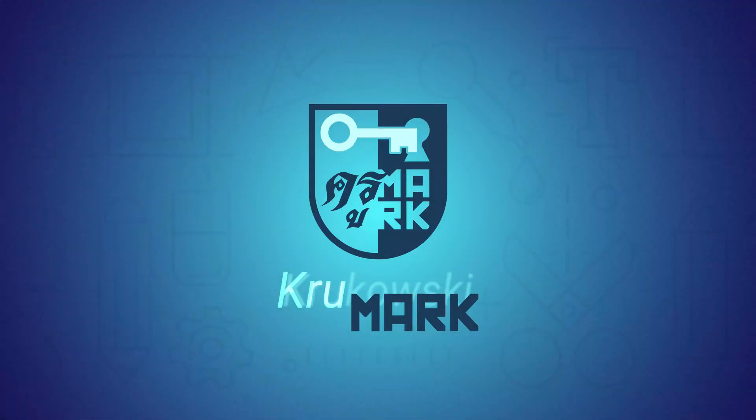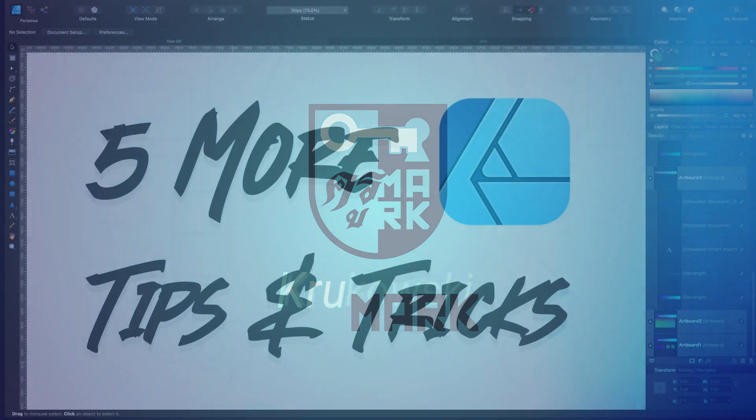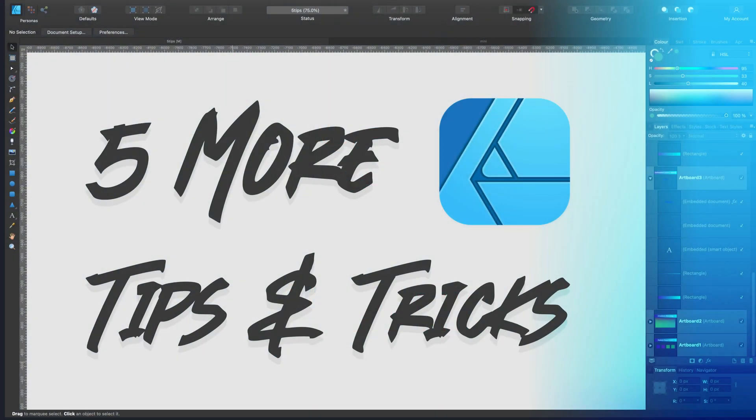Hello everybody, I'm Mark and today I got five more very useful tips for Affinity Designer. This is part two in this series.